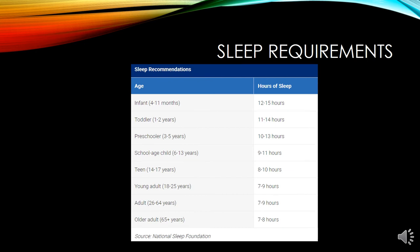This chart shows the sleep requirements as provided by the National Sleep Foundation throughout the lifespan of an individual, from infancy to older adulthood.